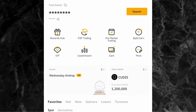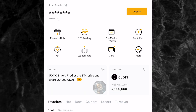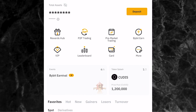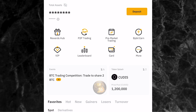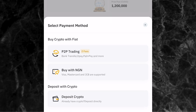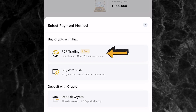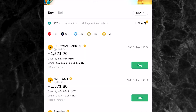The first thing you want to do is to go to the P2P page on the Bybit app. As you can see on the screen, I'm on the home page of the Bybit app. To go to the P2P page, come to where you have deposits where the arrow is pointing. Click on it and at the bottom of the screen you'll see three options: P2P trading, buy with NGN, and deposit crypto. Click on P2P trading.